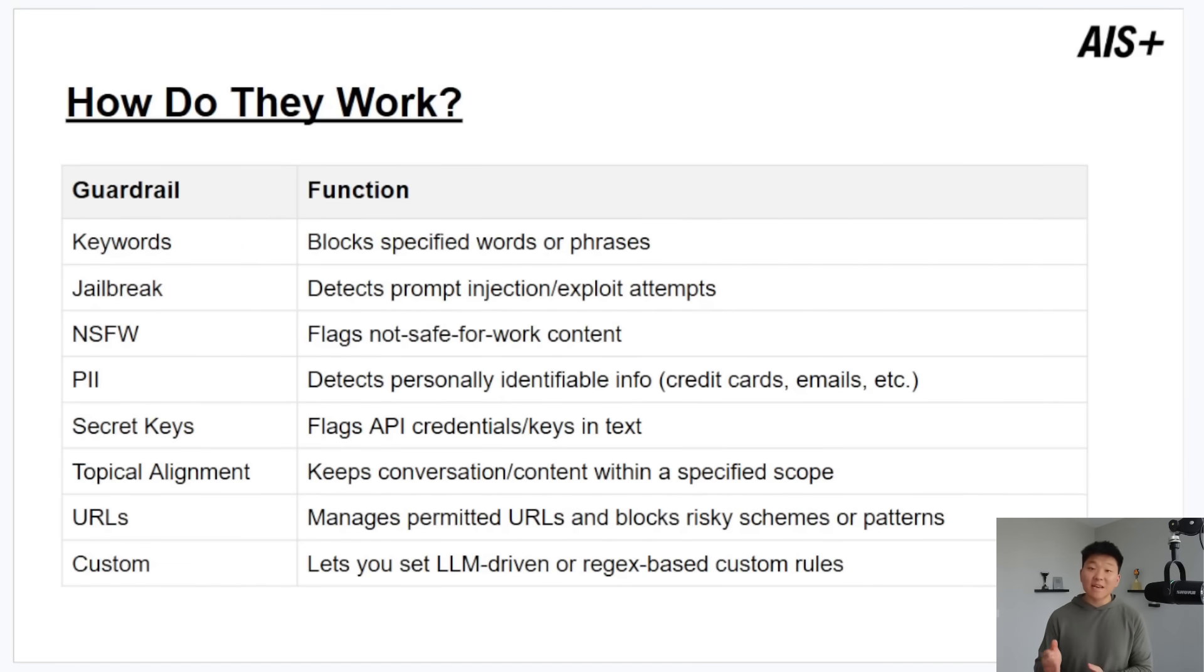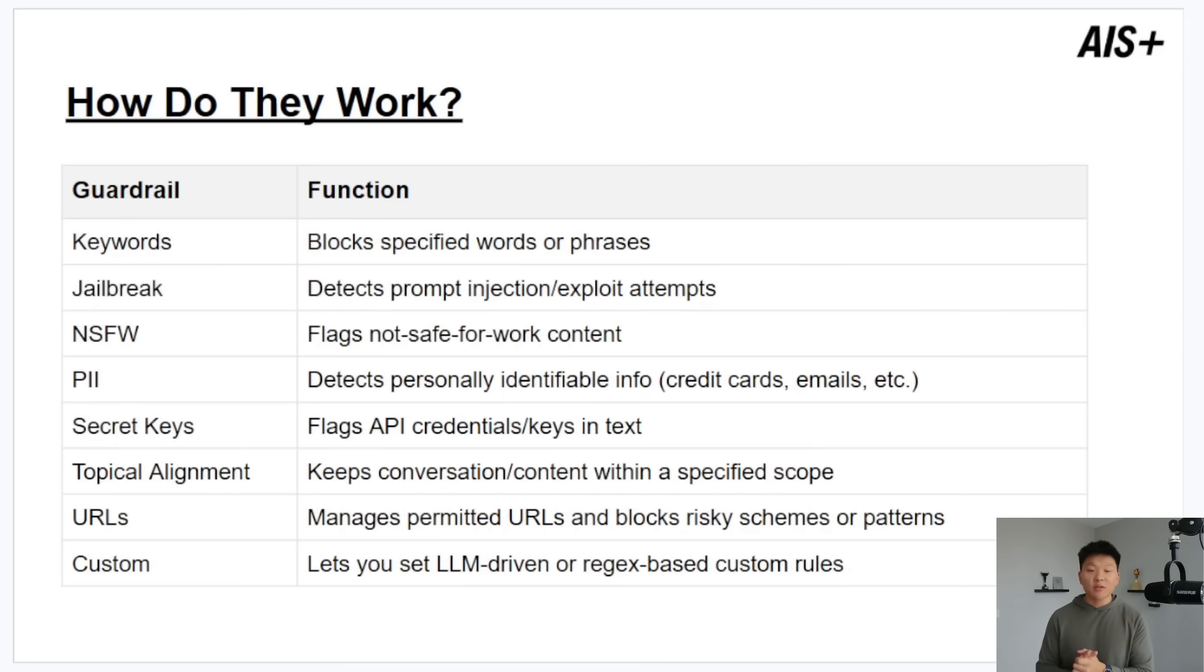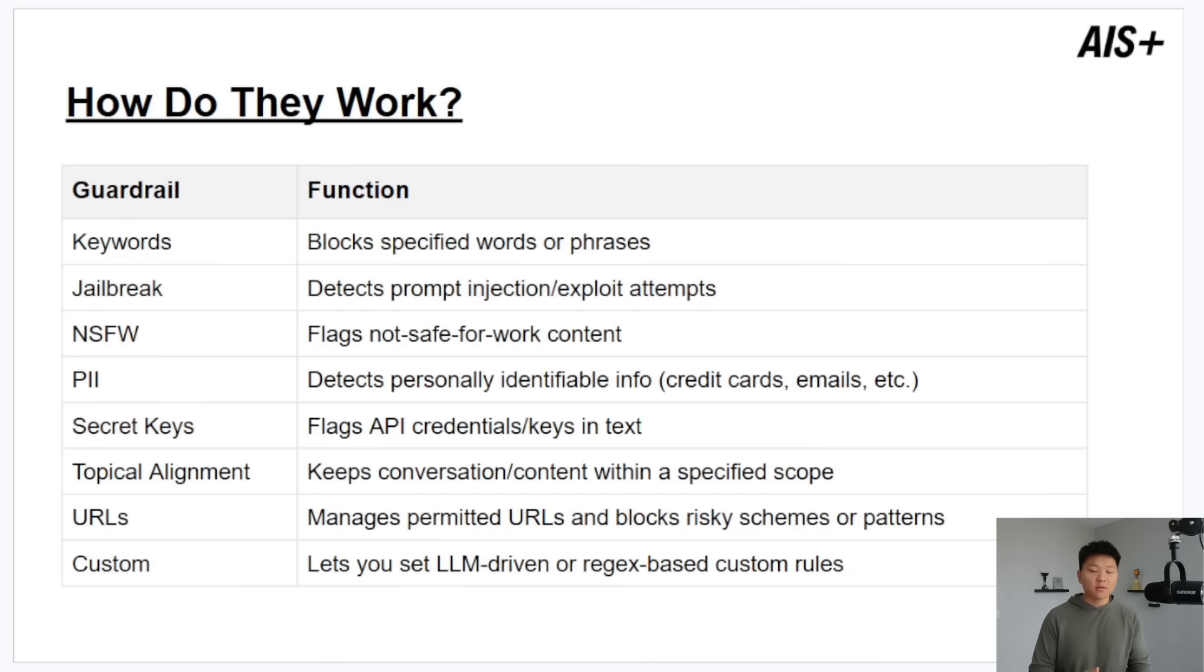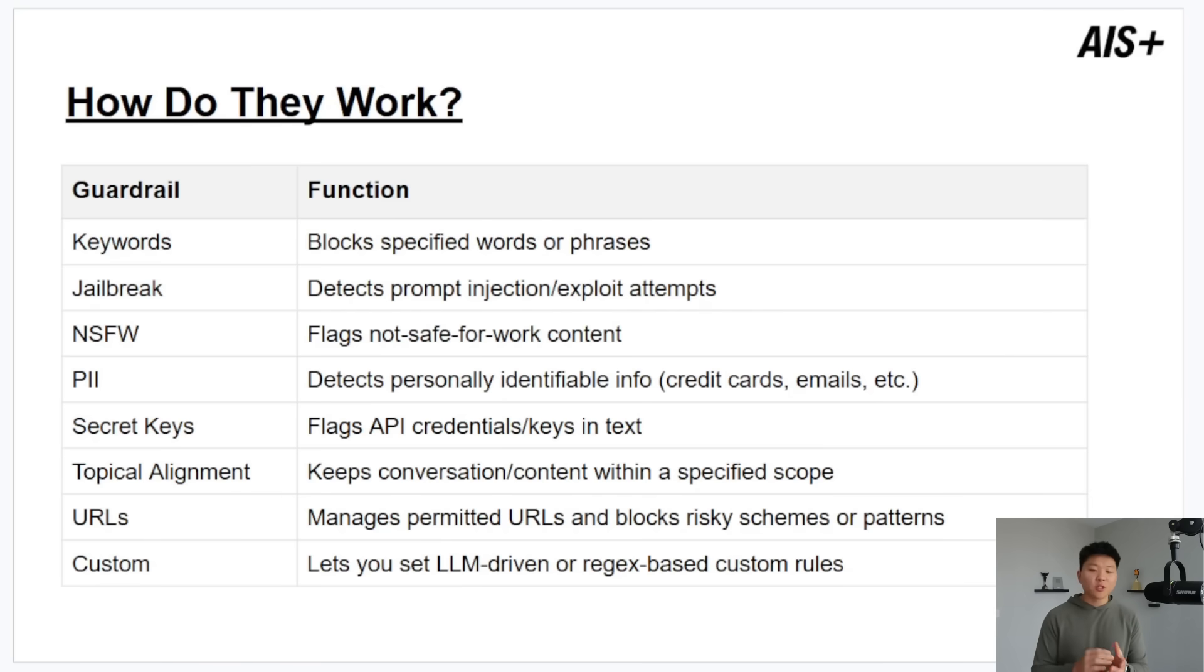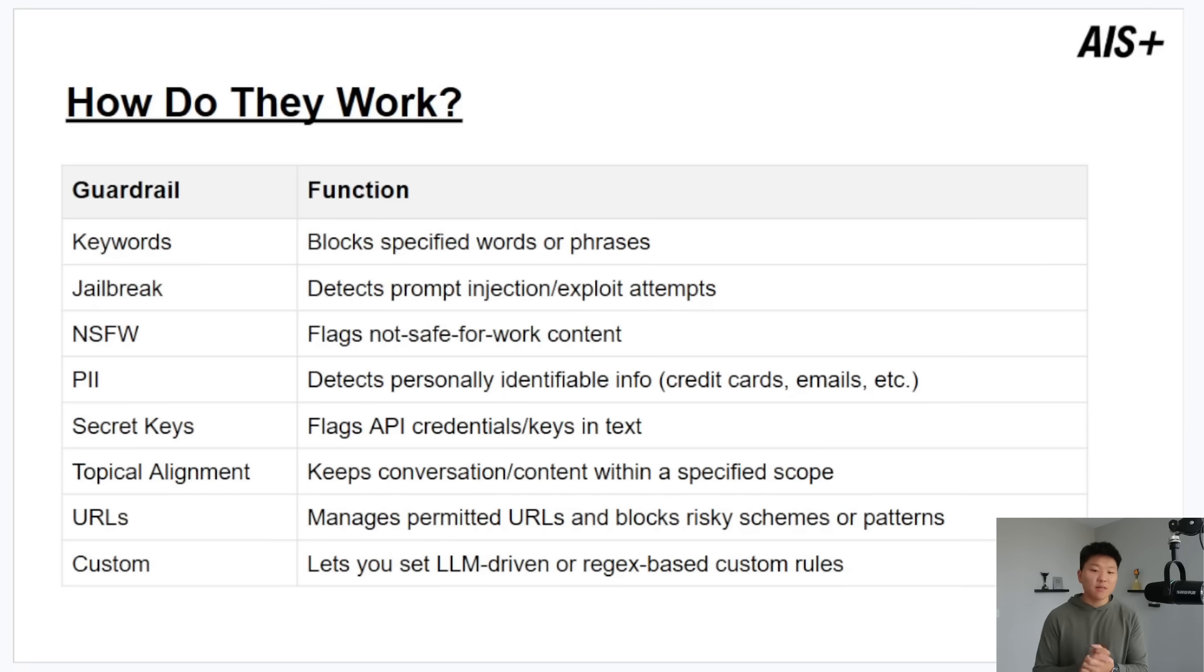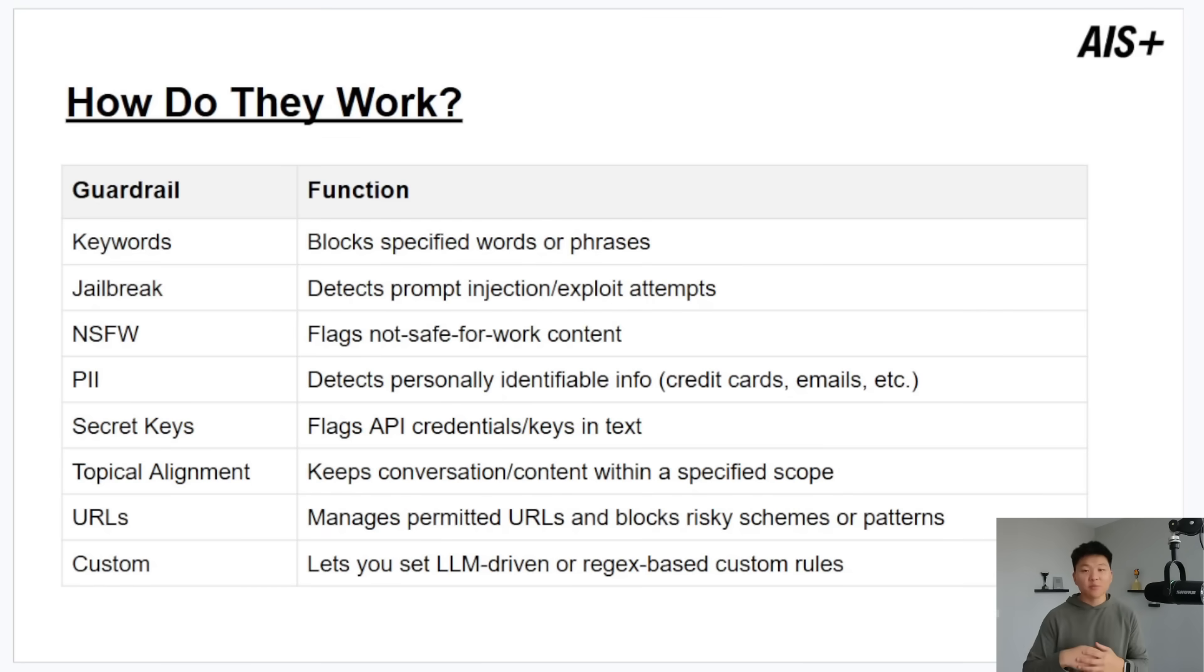The next one we have is NSFW which stands for Not Safe For Work Content. So you're able to make sure that all the conversations in work Slack channels or something like that are safe for work and if not you can get a notification or be flagged. Then we have personal data or PII which will detect things like credit card information, email addresses, addresses, social security numbers, passport numbers, things like that.